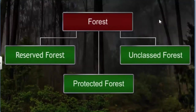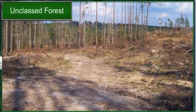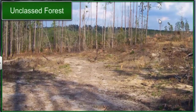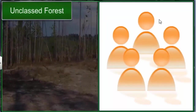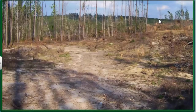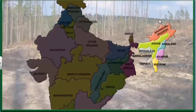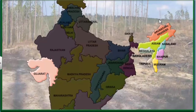All the forests and wastelands other than reserved and protected forests are considered unclassed forests. An unclassed forest may belong to the government, a community, or even a private individual. Most of the forests in the northeastern states of India and Gujarat are unclassed forests managed by local communities.